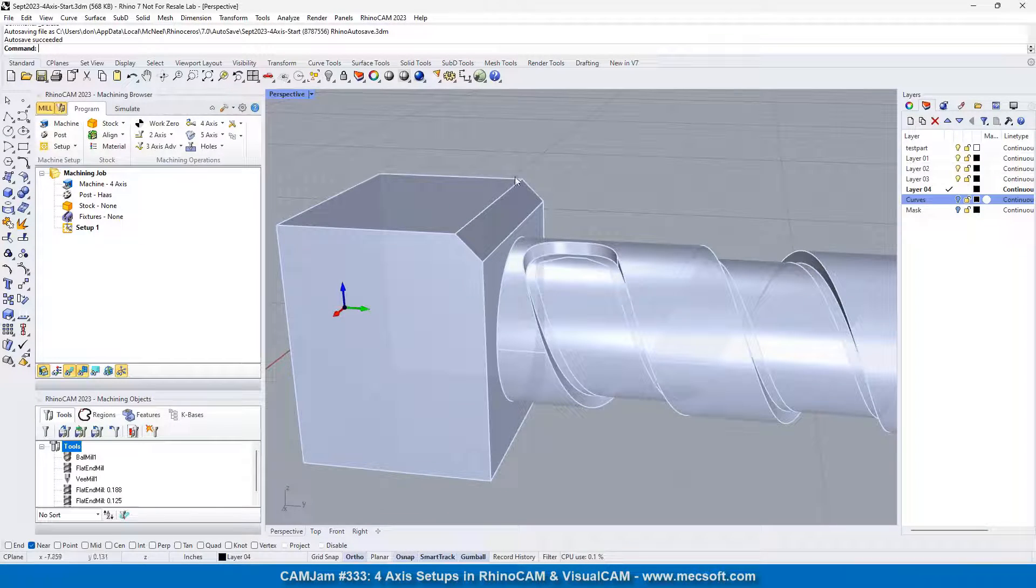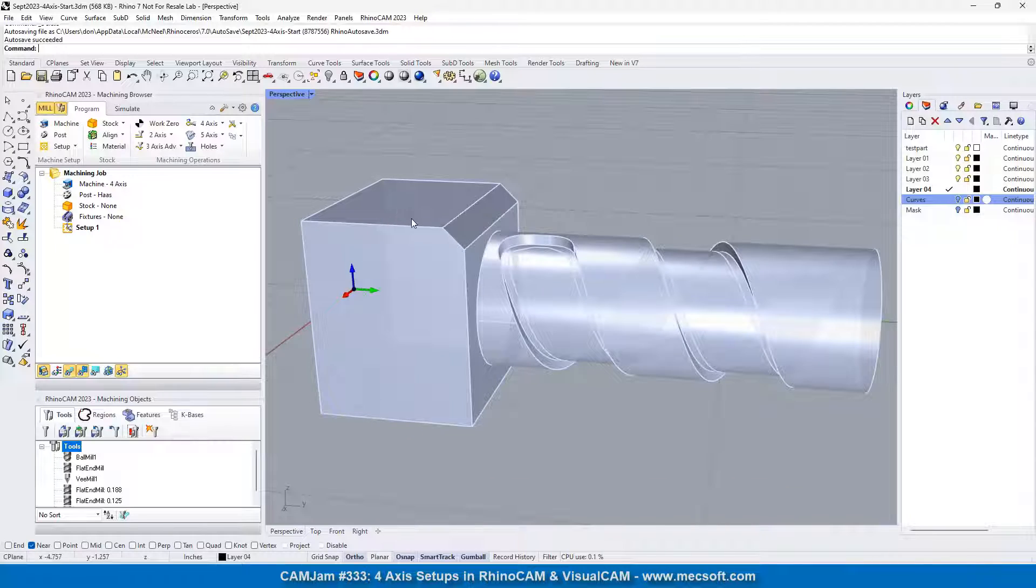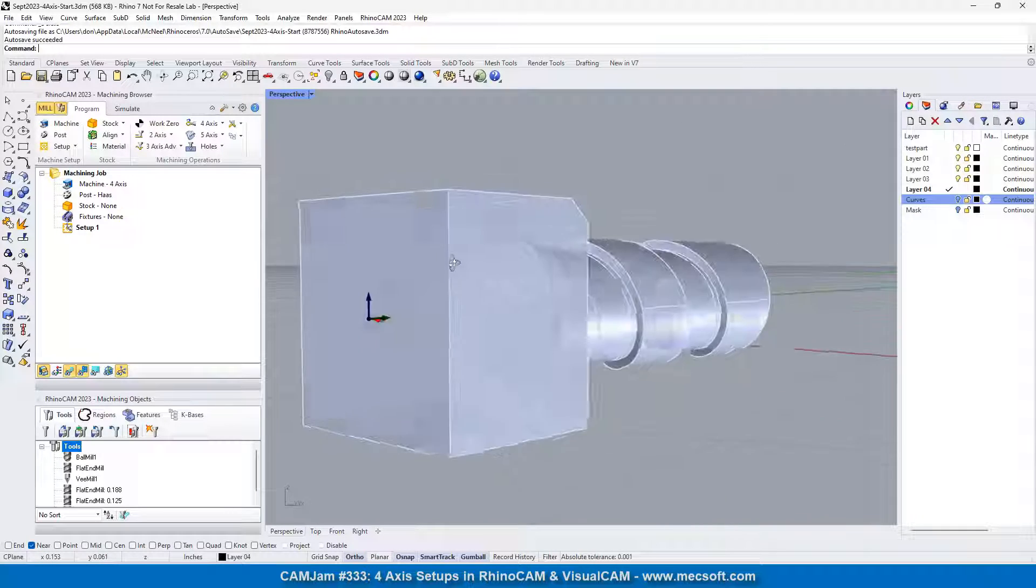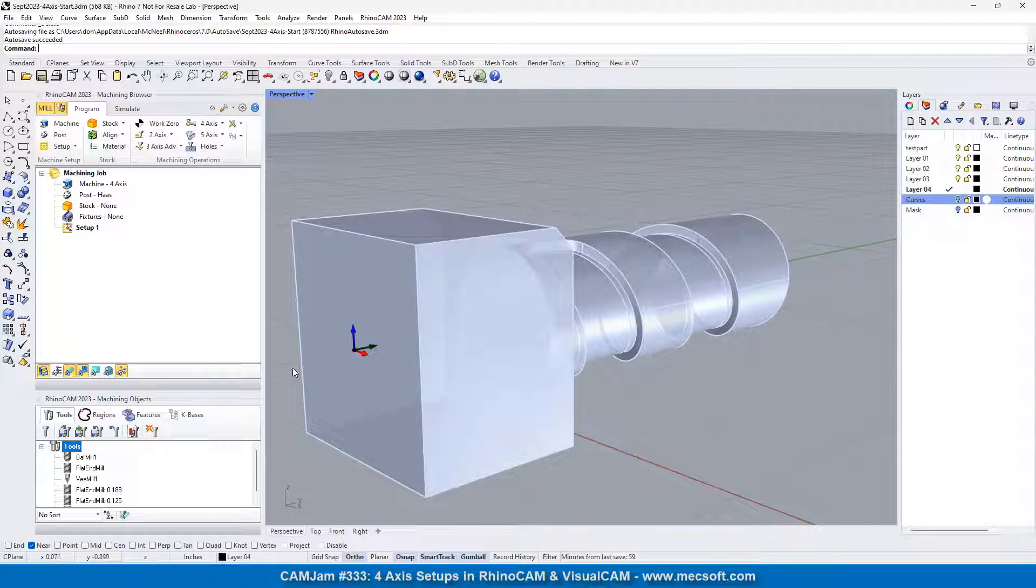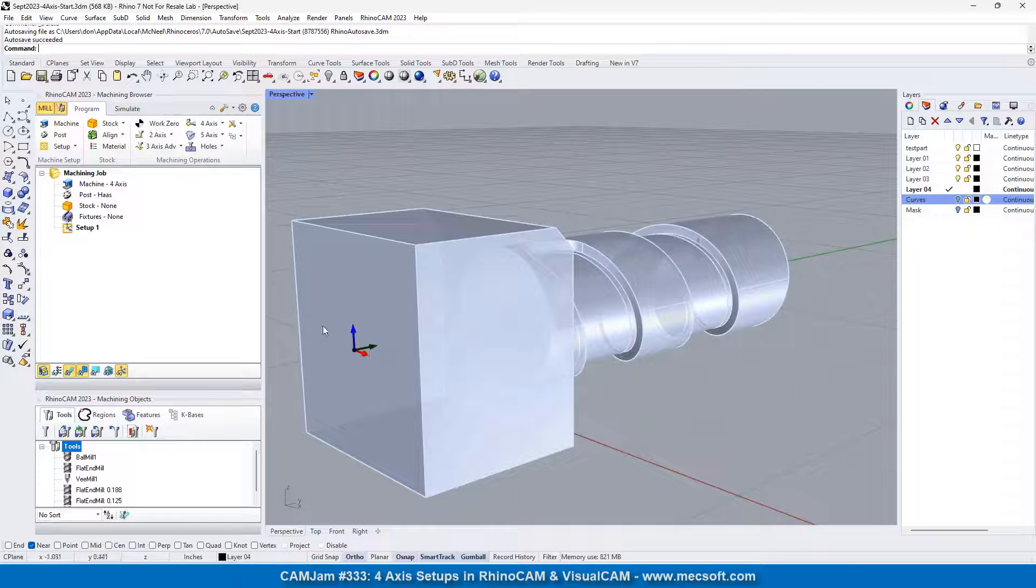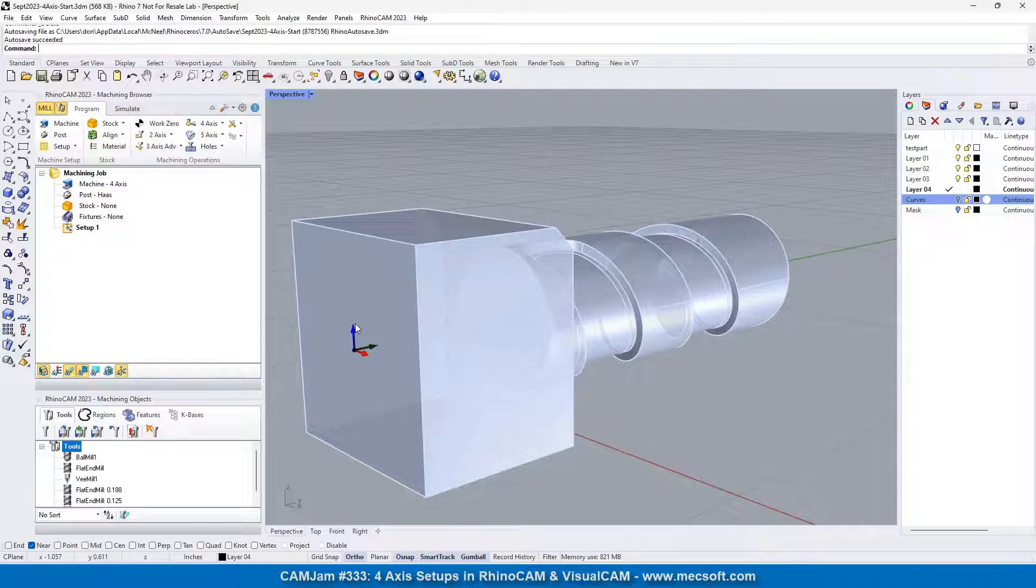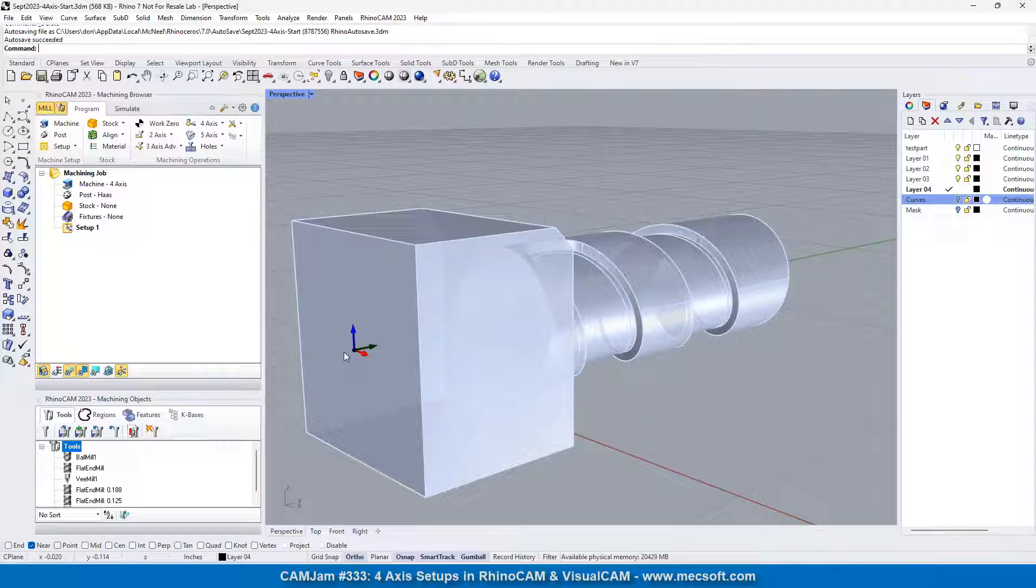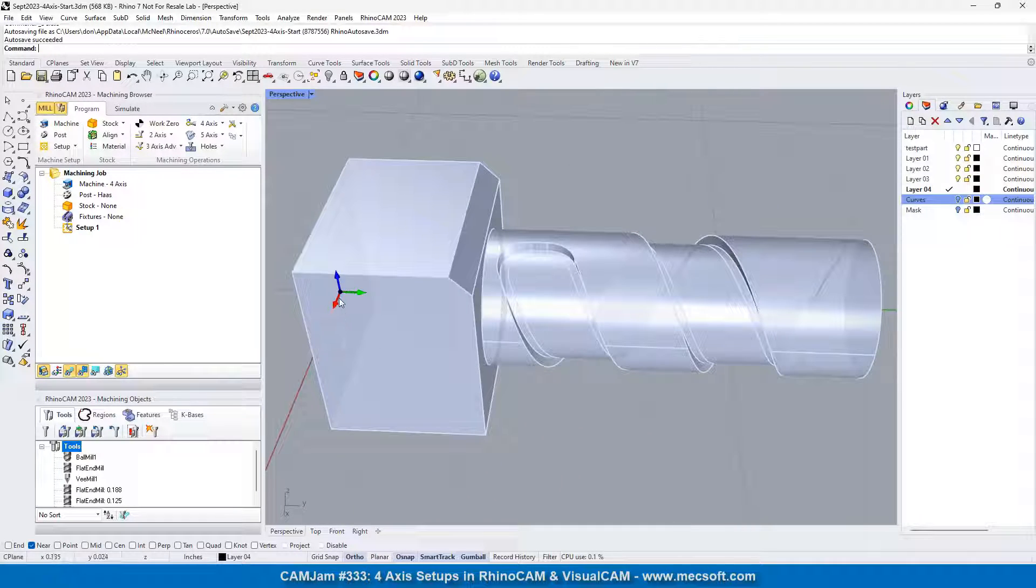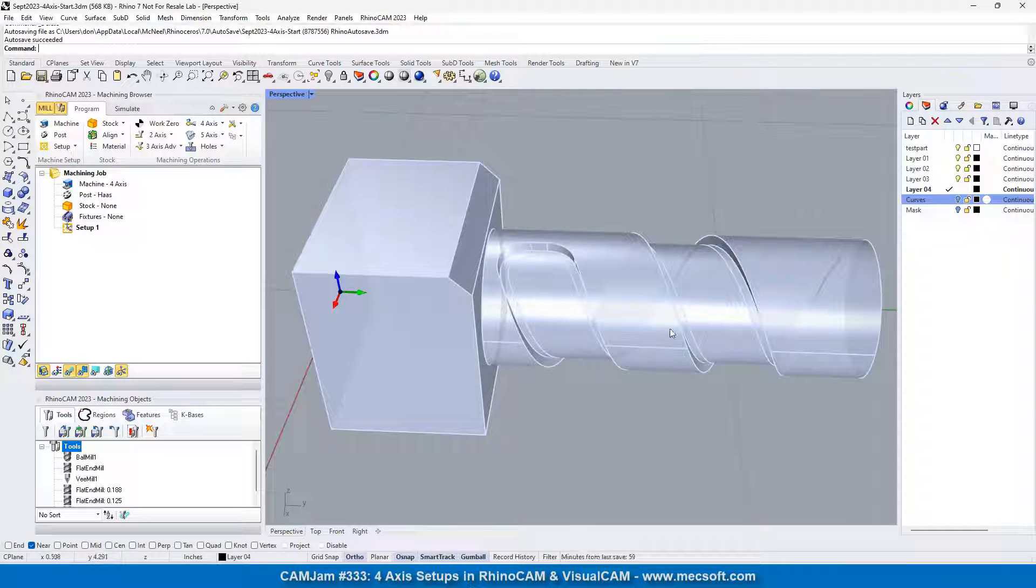We have a block in the back, and we have the part positioned on the radial axis at the world origin in Rhino, and the rotational axis extends in the positive y direction.